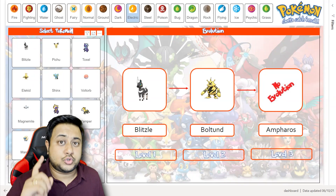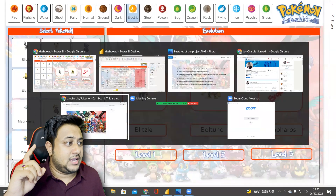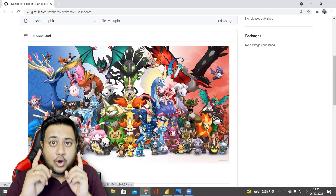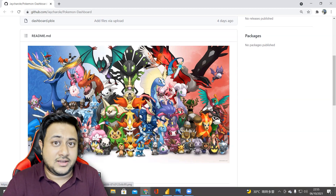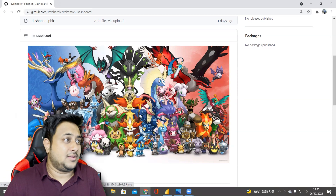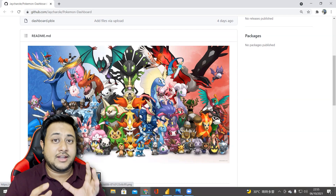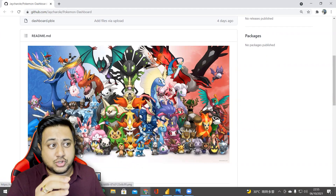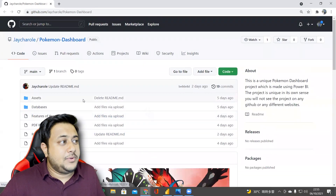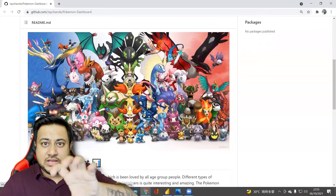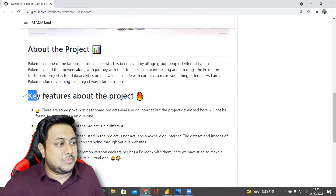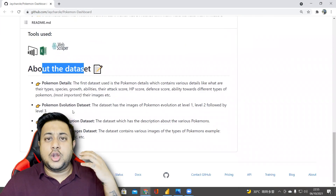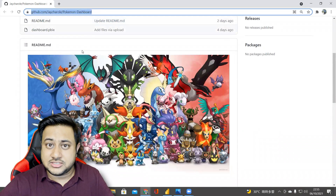Let me also show you Jay's GitHub repository, which is done very well. A recommendation to all data analyst enthusiasts looking for jobs: whenever you create a GitHub repository, your README has to be super clear, super clean, and visually appealing. You can see how beautifully he has created it — a picture, about the project, key features, tools used, and about the dataset. I will leave this link in the description below.